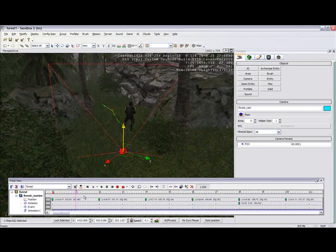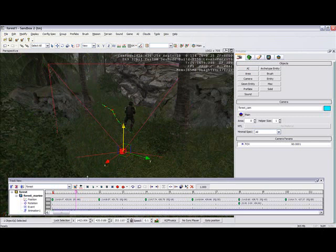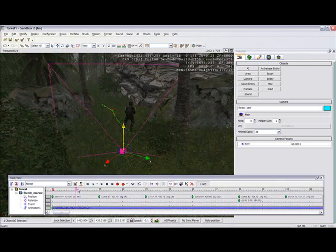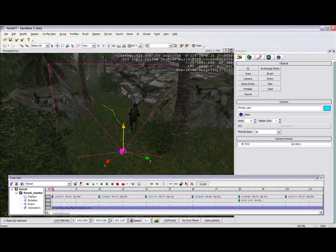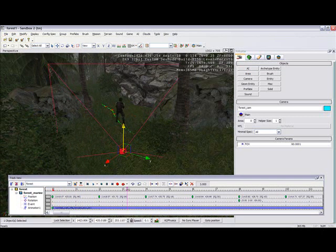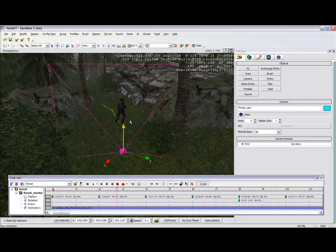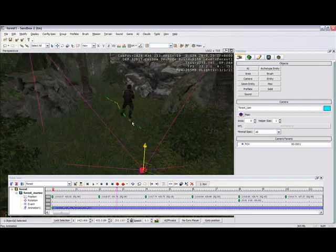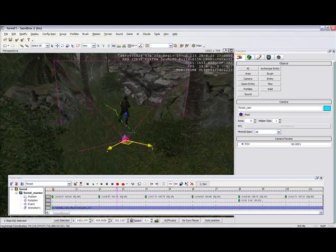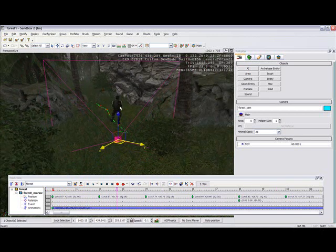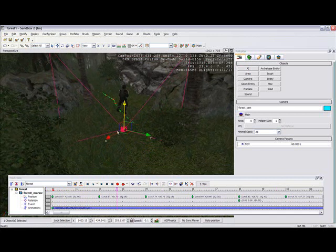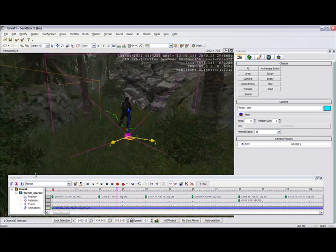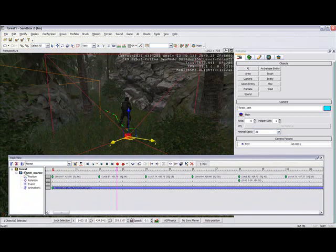Now what we're going to do is first I'll go to view, open view pane, track view. And I have a pre-made animation, basically it's just a guy walking and what we're going to do is make the camera follow him like it's the player following behind him.